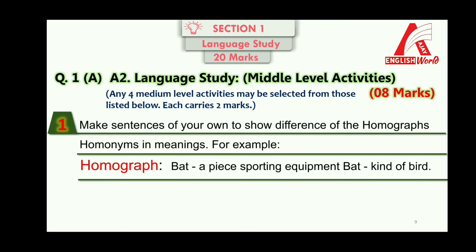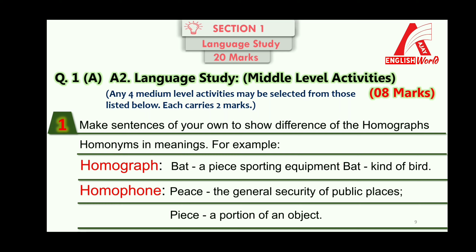These A2 activities include making sentences to show differences between homographs and homophones. For example, 'bat' as a sporting equipment and 'bat' as a kind of bird is a homograph — same spelling, same pronunciation, but different meaning. 'Peace' (P-E-A-C-E) meaning general security, and 'piece' (P-I-E-C-E) meaning a portion of an object, is a homophone — same pronunciation but different spelling and meaning.